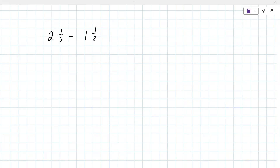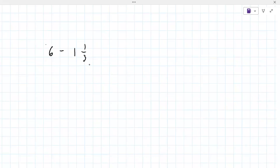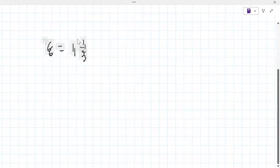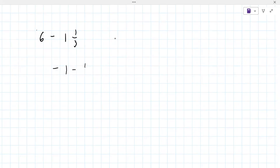So the first problem on your paper is a whole number and you're subtracting a fraction from it. So let's just do something like six minus one and one third. The best way to proceed here is to understand that on the right, it's really minus one minus one third, which may look weird, but that is what's happening.